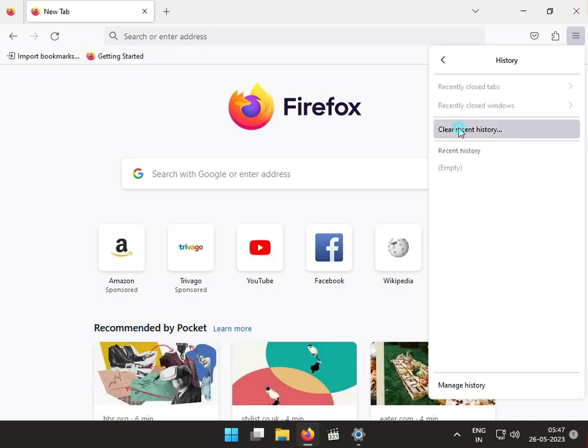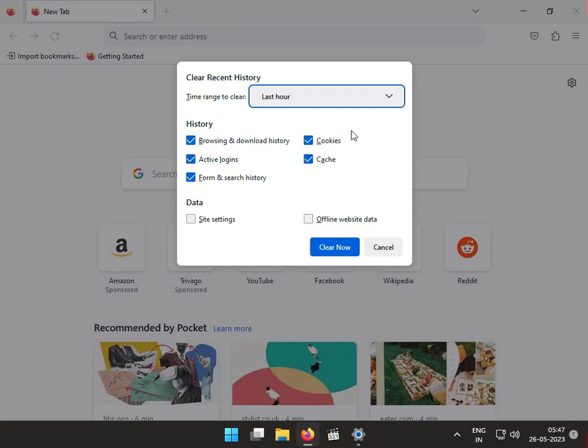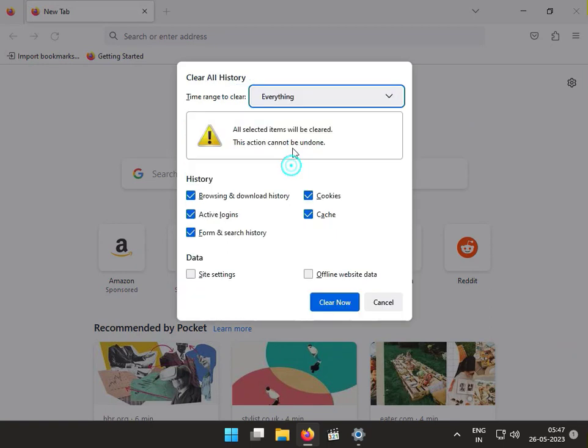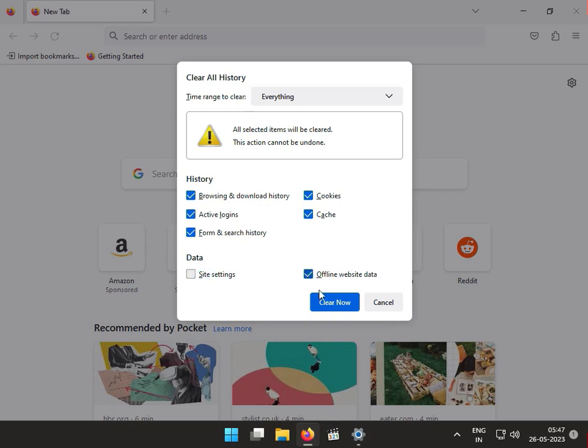Clear history. Select everything, then click Clear.